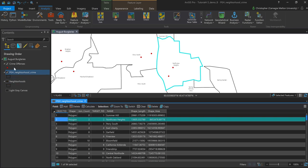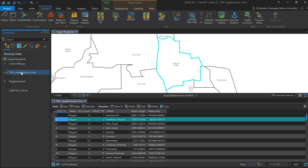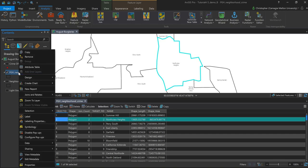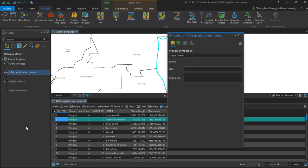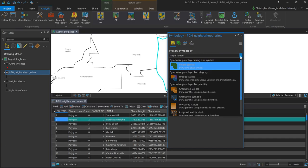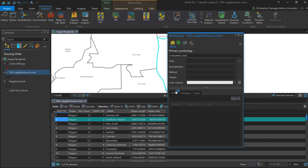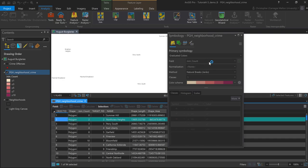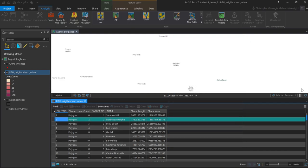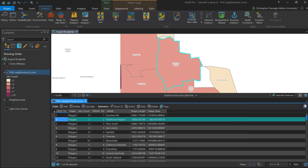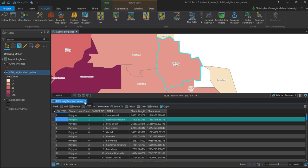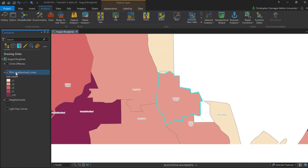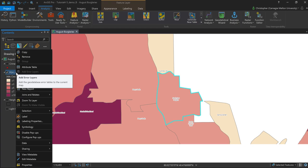So everything looks pretty good. I'm going to go ahead and turn off crime offenses again. And now that I have that join count field, I've got something that I can begin symbolizing this new layer with. So to do that, I'm going to go ahead and right-click on it. Go down here to symbology. And I'm going to change from single symbol to my graduated colors. And it's going to pull in my join count field, which of course I could change, but that looks good. For now, I'm just going to leave that as it is and close out of my symbology window. And if all works out well, then now I should see my neighborhoods symbolized with essentially a count of crimes by neighborhood.